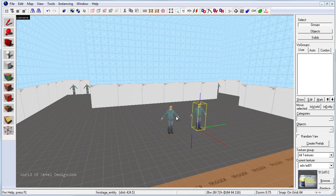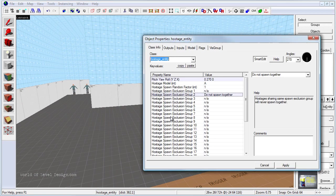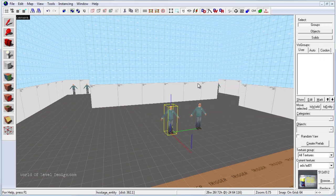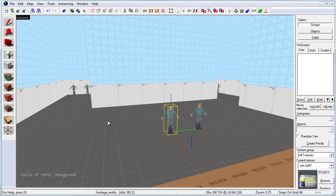So at this point we are done using hostage entities. This is all you would need to do in order for you to have hostage models spawn inside your map. They will be randomly picked based on the group exclusion that you set, and only two of these will get spawned per map at any given time.